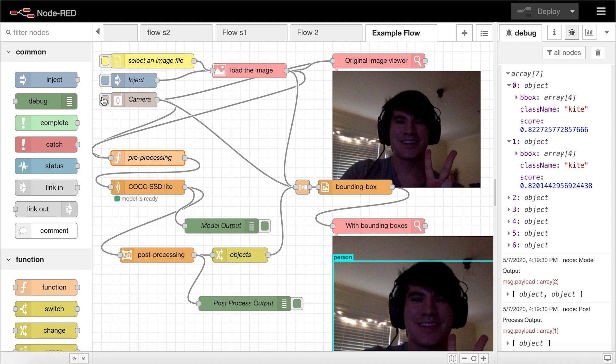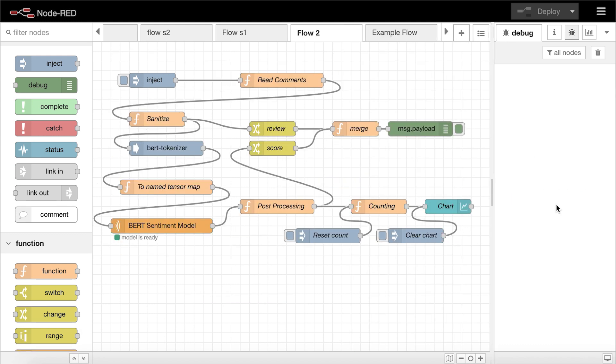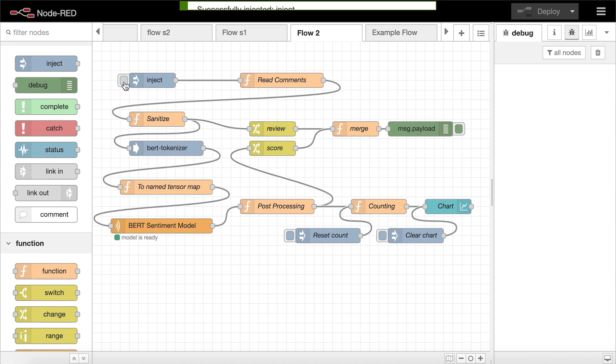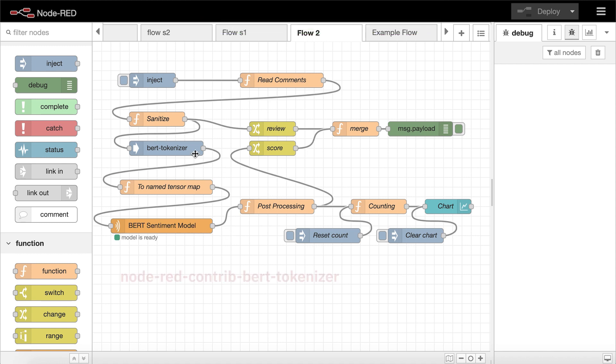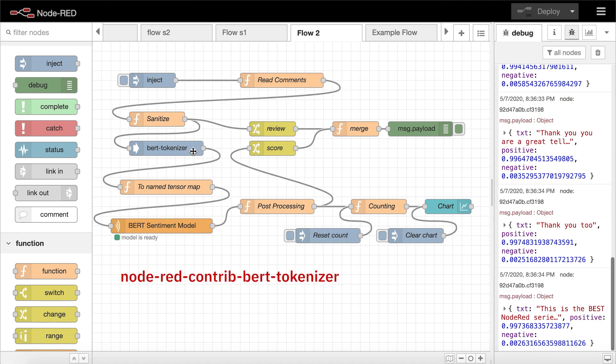As another example, here is a second flow that uses a BERT sentiment model to classify the comments of a YouTube video and then chart the results. This also uses the tf function and tf model nodes, as well as another custom node called BERT tokenizer, which converts text into input tensors for the BERT model.